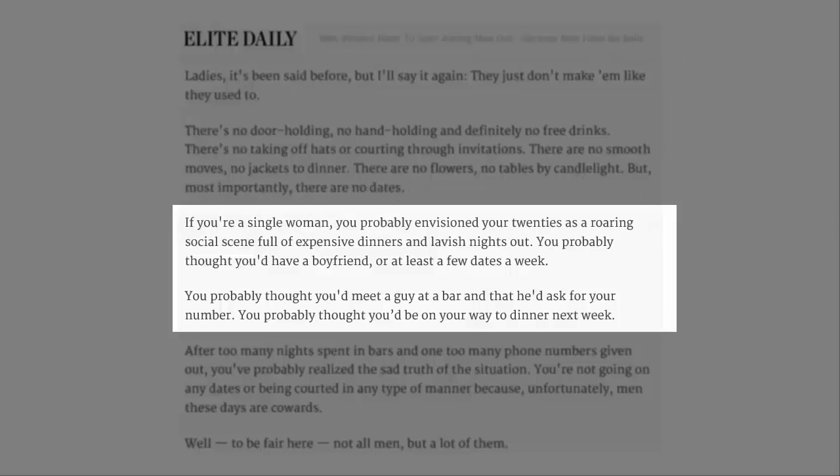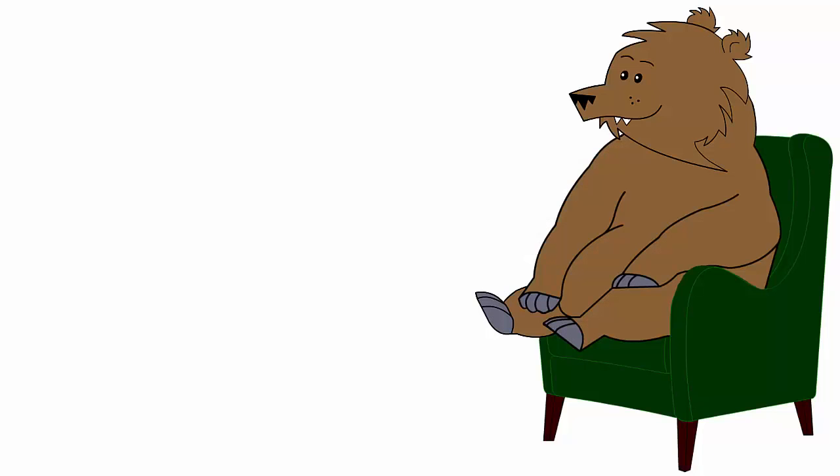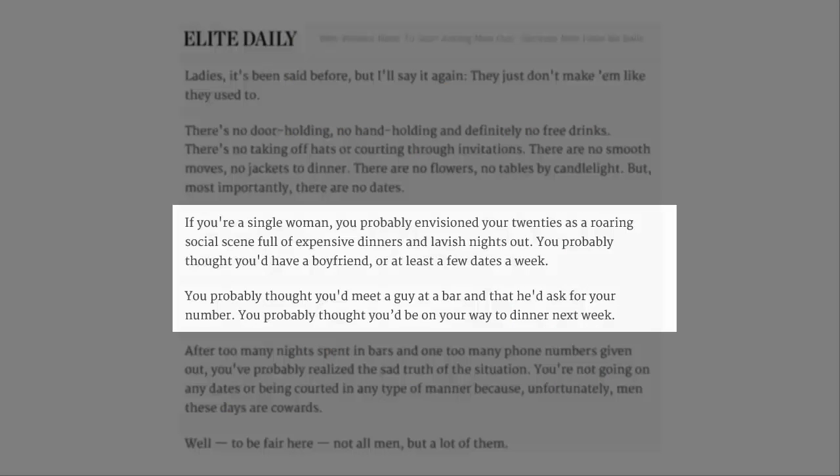If you're a single woman, you probably envisioned your twenties as a roaring social scene, full of expensive dinners and lavish nights out. Well maybe you're a little bit deluded, because most people's twenties are a roaring social scene full of cheap as fuck dinners sitting on milk crates or a futon if you're lucky, pissing themselves at the latest dank memes and getting absolutely fuck-eyed on bucket bongs. You probably thought you'd have a boyfriend, or at least a few dates a week.